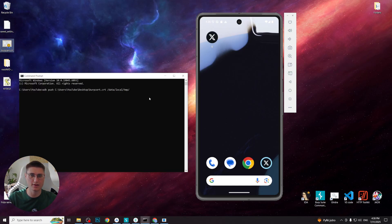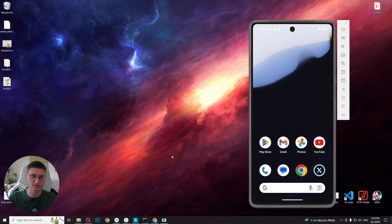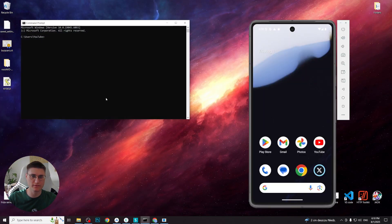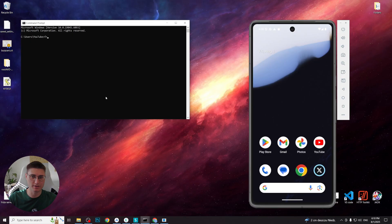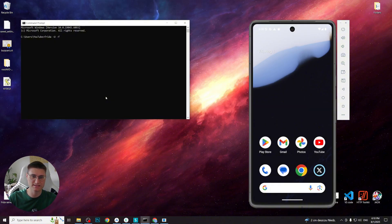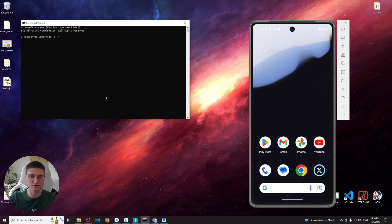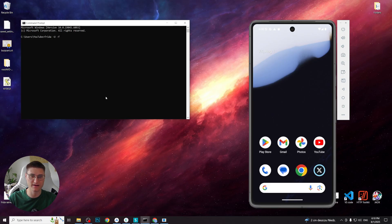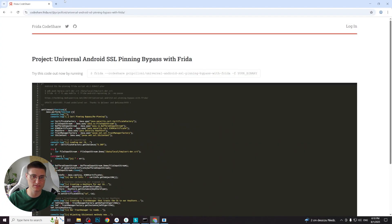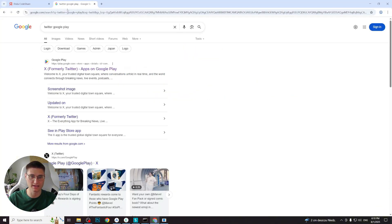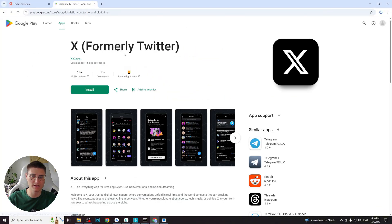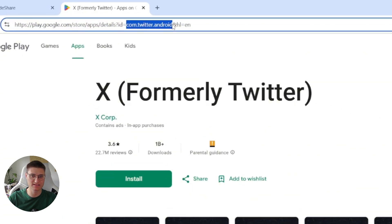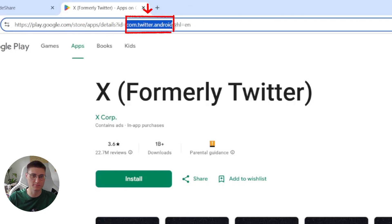To do so, we need to write in terminal command frida -U -f package name -l and script location. To find the app's package name, there are several ways. One of them is to decompile app and search for its package name in the manifest. The second, and easier way, works if the application is published in Google Play. And we can simply find its package name there. We will do it the second way, so we simply write Twitter Google Play in Google and go to its official Google Play page. And now in the page address, we can see the package name which will be after id equal part. In this case, it is com.twitter.android.